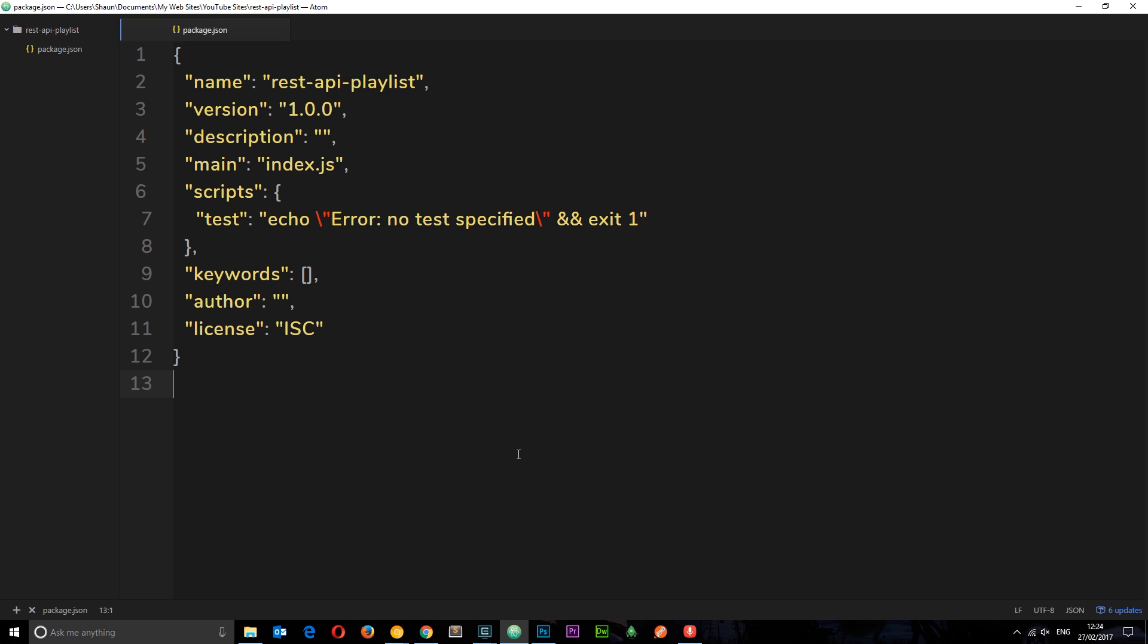So we're going to install that in a minute but one thing I want to make clear first of all is that we don't actually need to use Express to create this API. Express is just a package which makes life much easier for us, so everything we do with Express we can do without, but Express makes it that little bit easier for us.